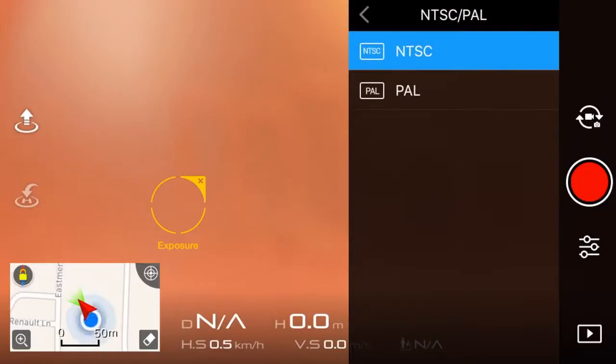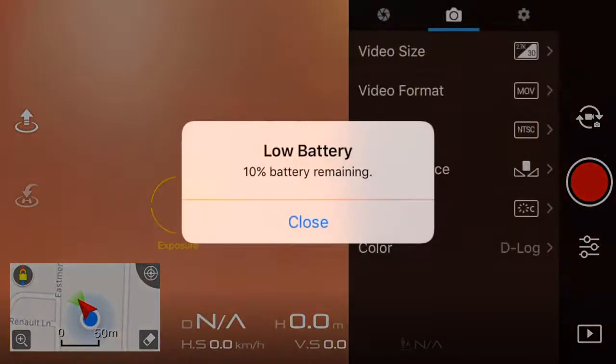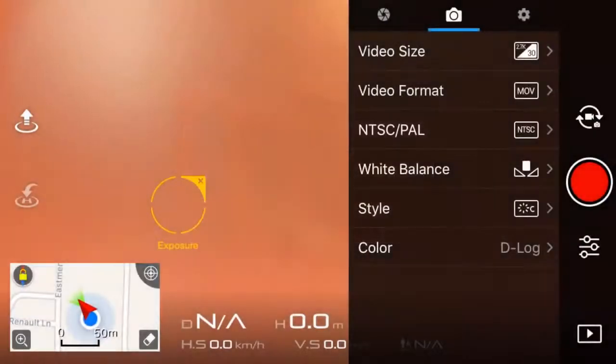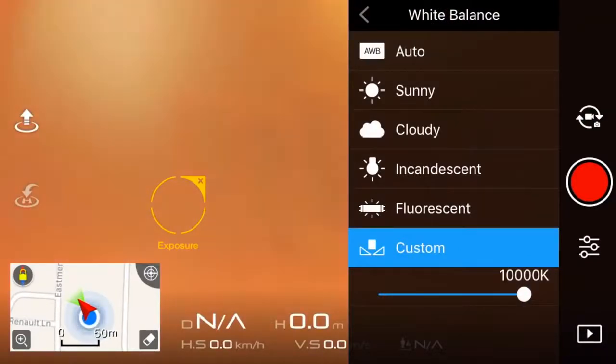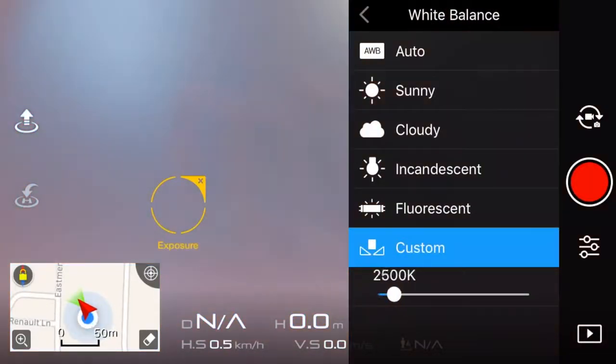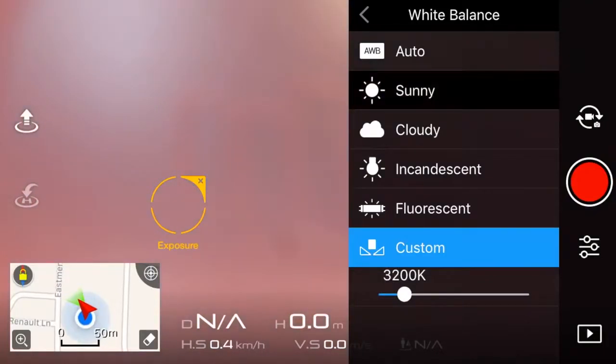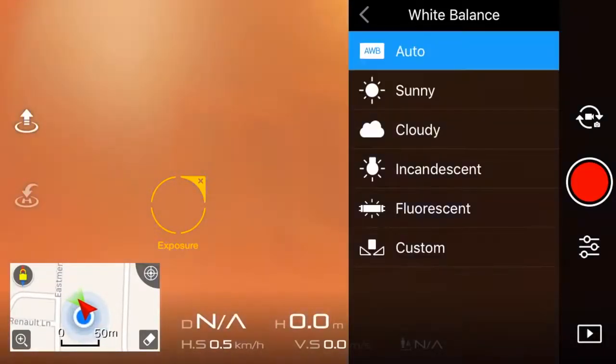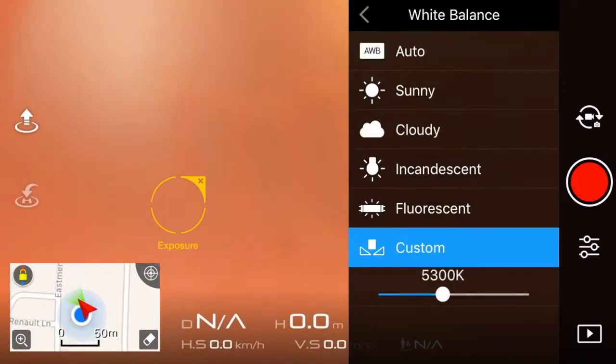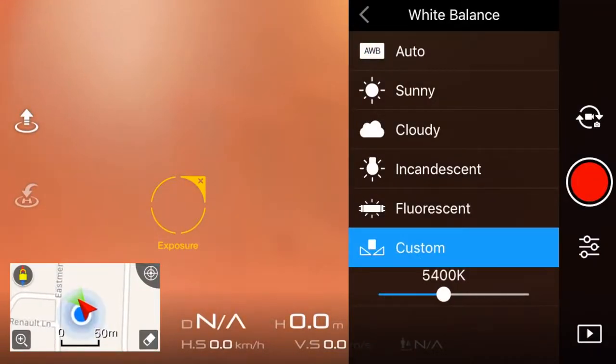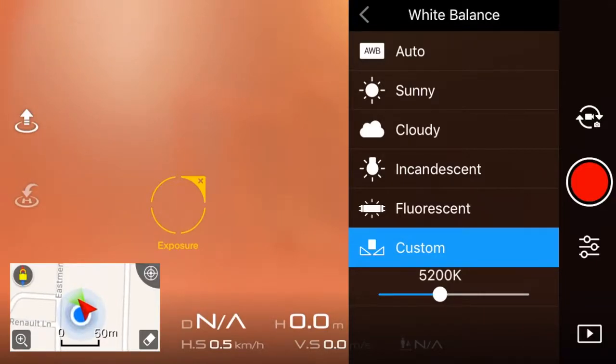Leave that on NTSC. Then I leave the white balance. I put it on custom. So don't put it on auto or any of those presets, just adjust it when you're out there for it to look the best. So auto, as you can see, I usually just leave it on 5200, but if I need to change it, I change it.